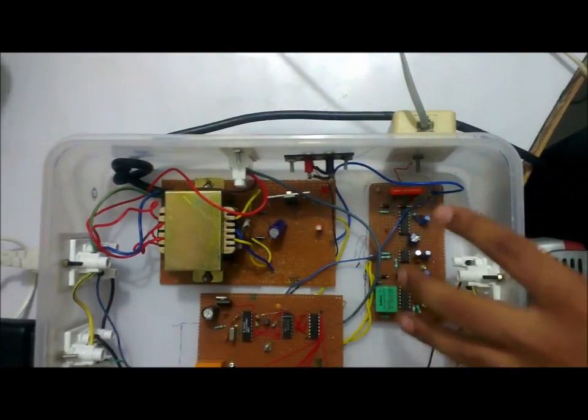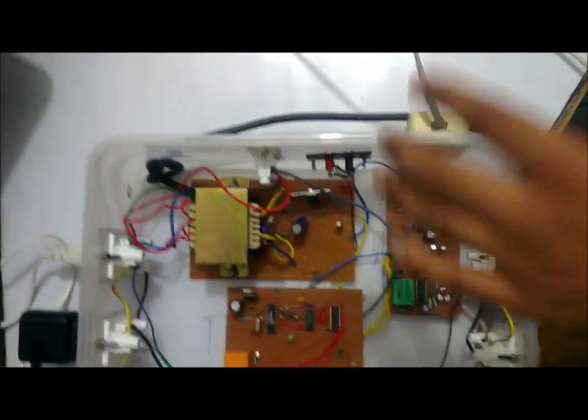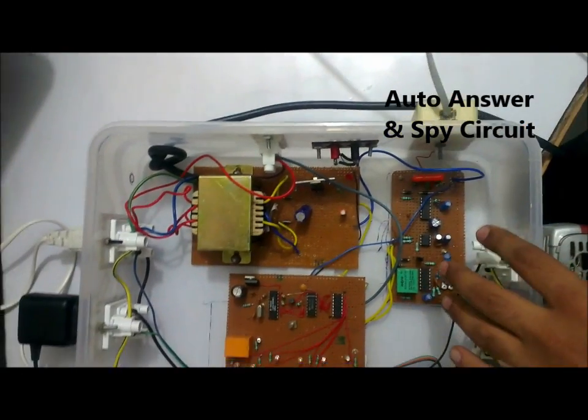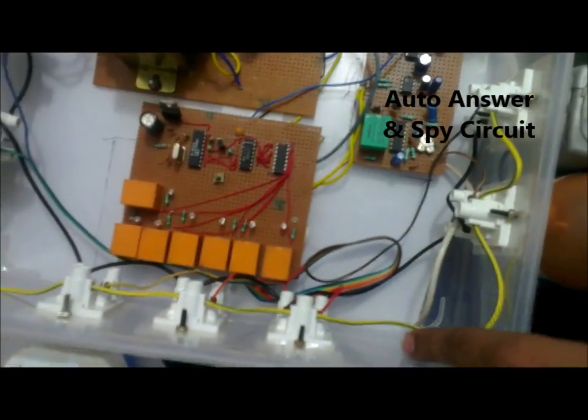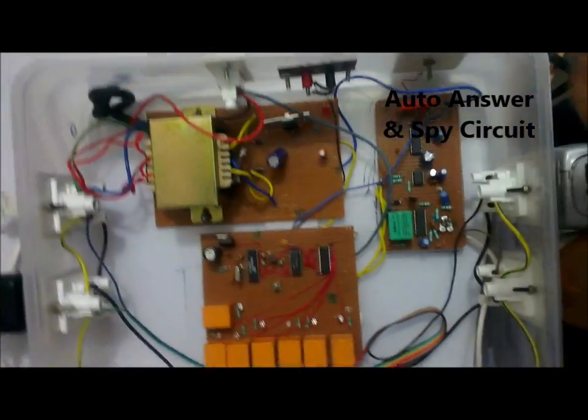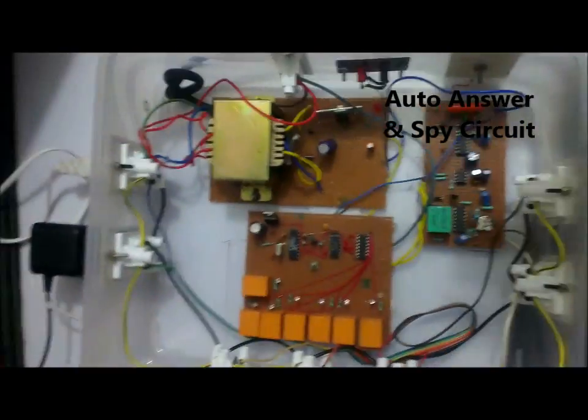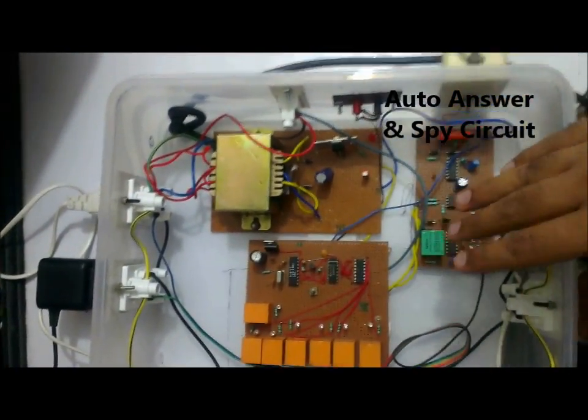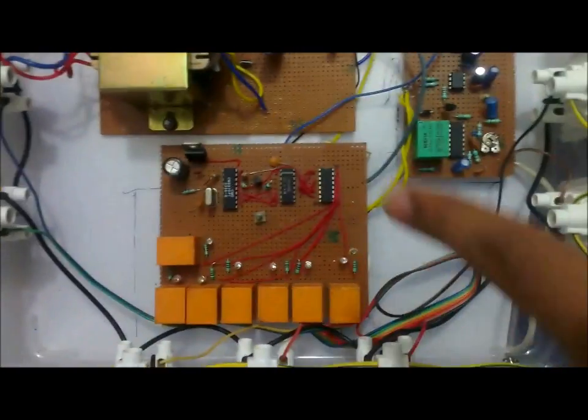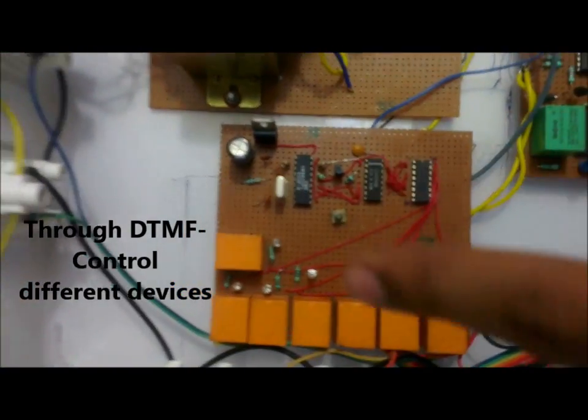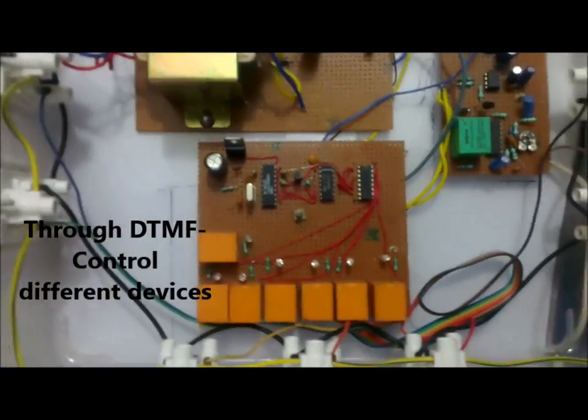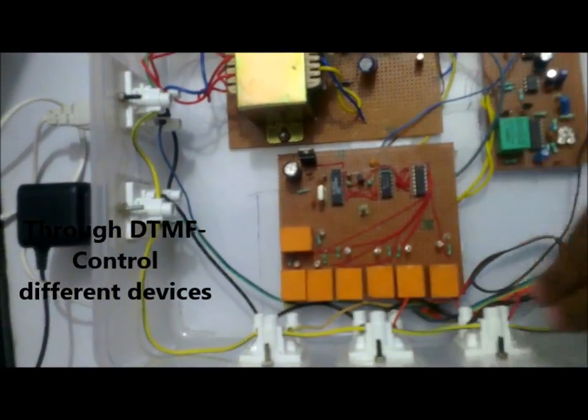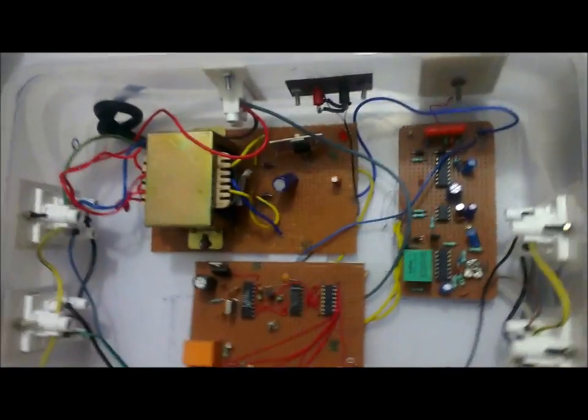This is the auto answer and spy circuit module. What it basically does is it auto answers the phone call and amplifies the sound received by the mic and sends back to the telephone line. And this module detects the DTMF codes, translates it into the binary output and then drives a relay so that other devices can be controlled.